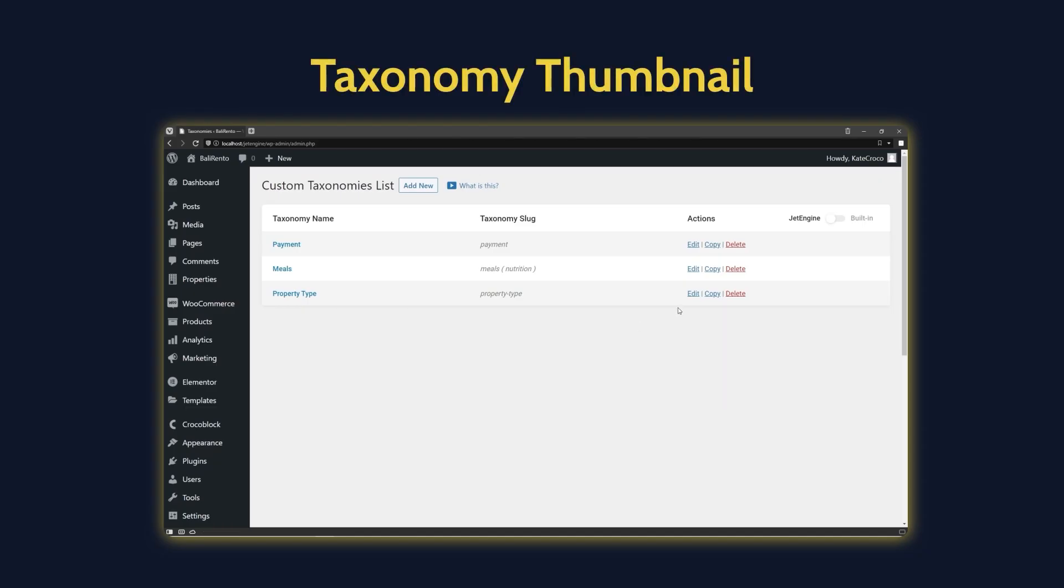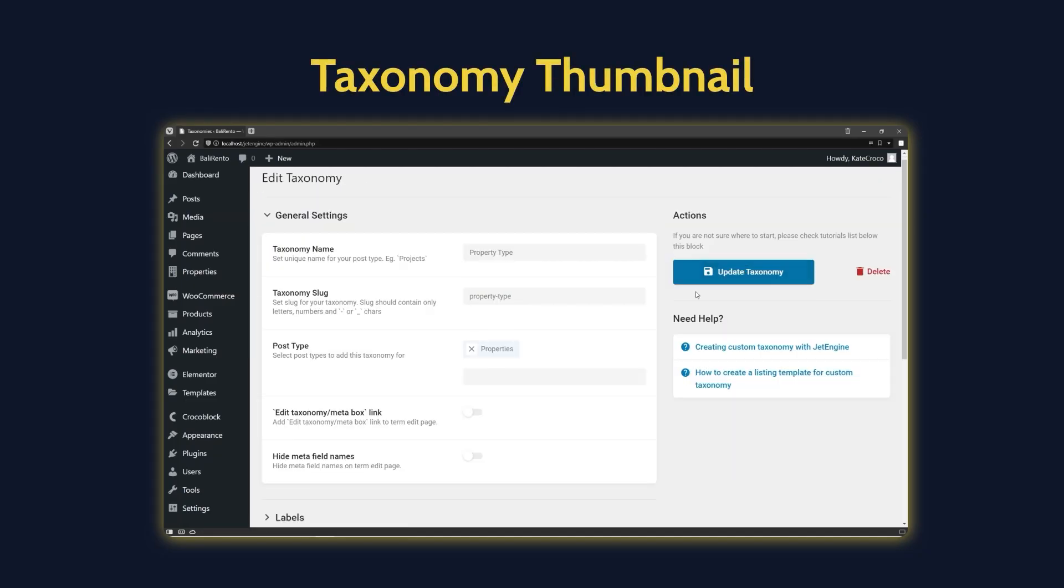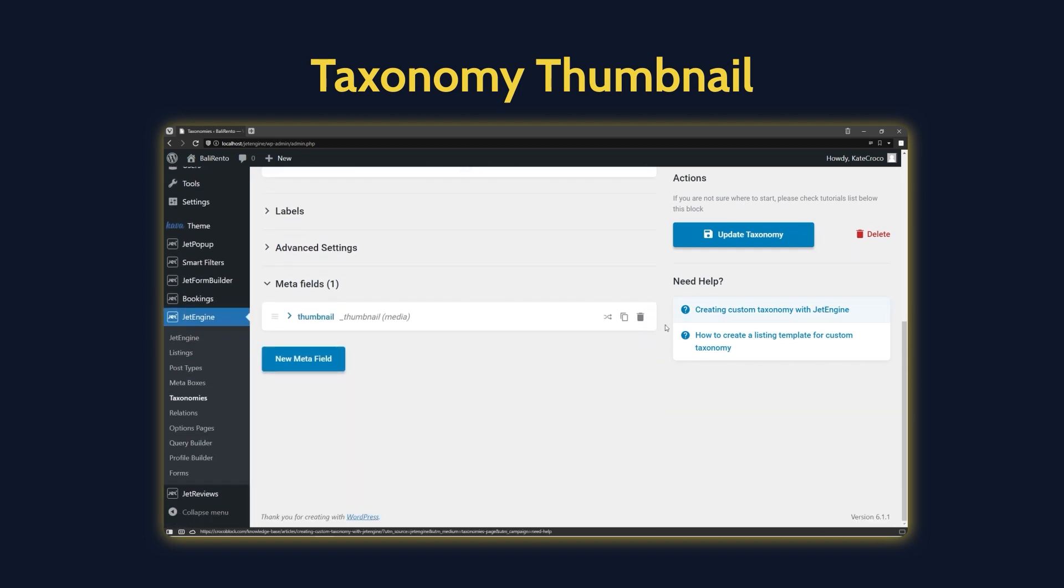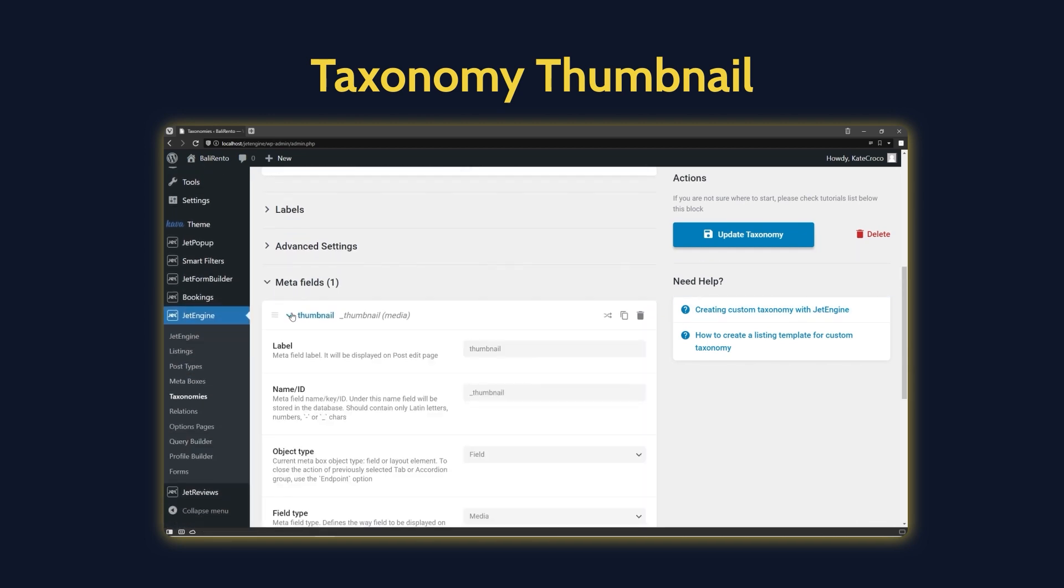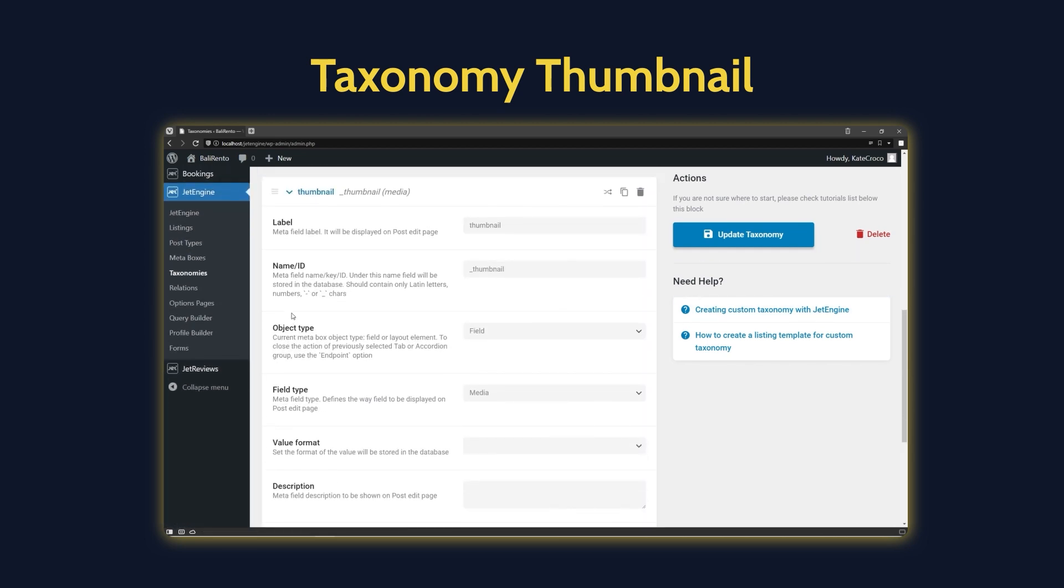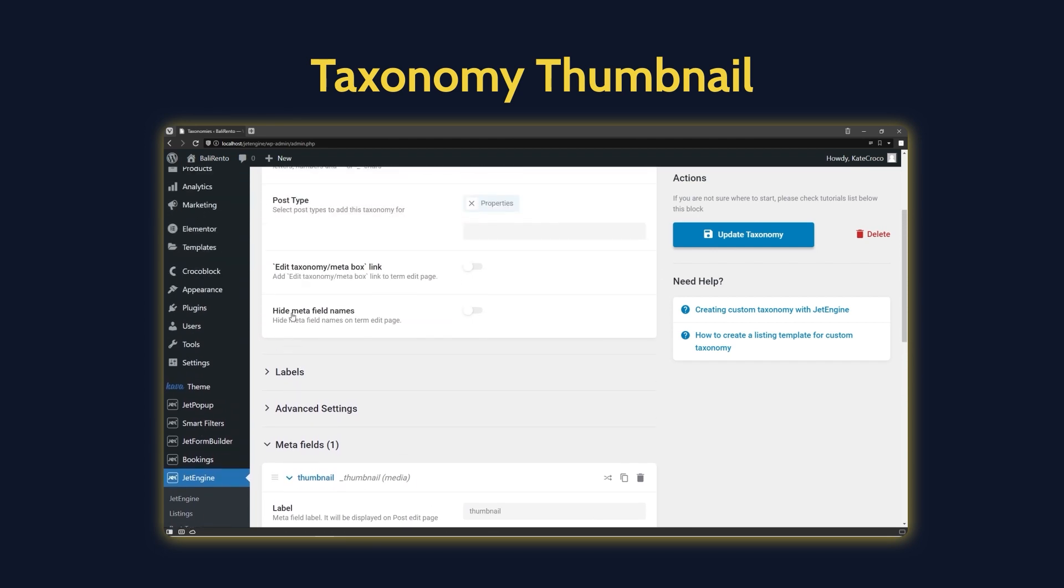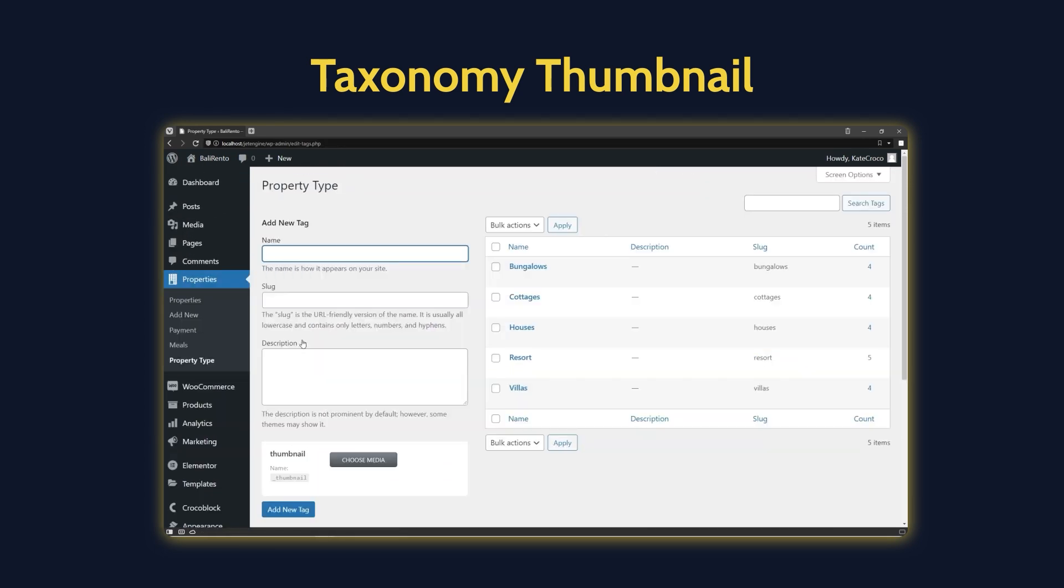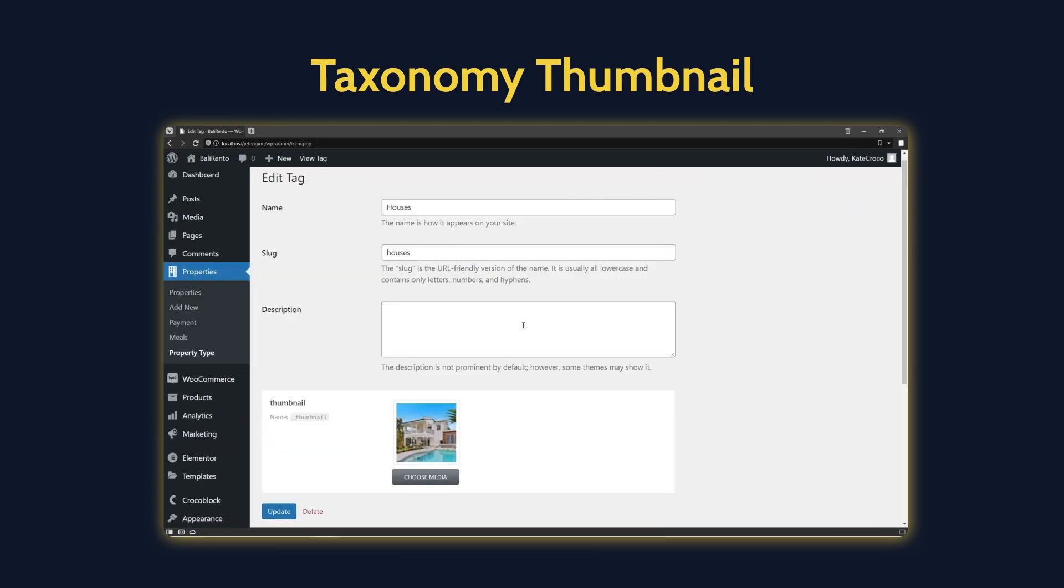Just in case, guys, the taxonomy I'm using for this tutorial has a Media Meta field for the thumbnail added, and every term has its own image assigned to it.